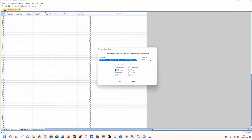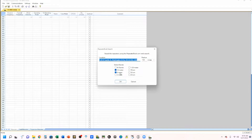You can take a look at what I've done previously when I showed you how to use the RepeaterBook to program my THD-74 handheld. We're going to do the same thing this time, but we're going to be looking at 10 meter and 6 meter.